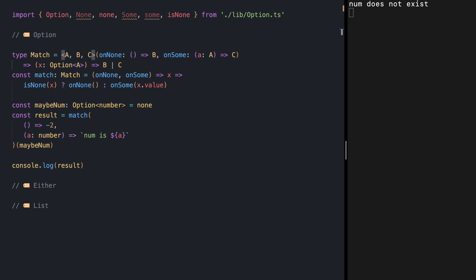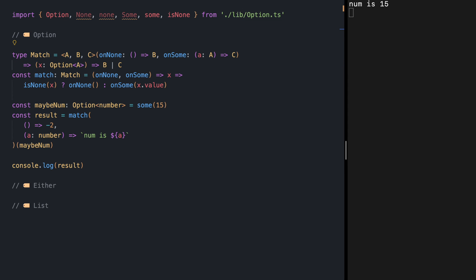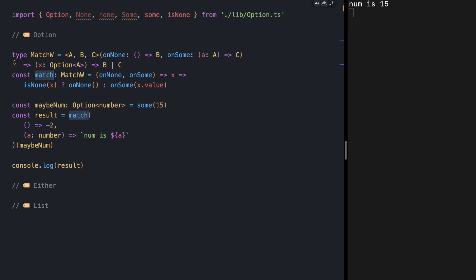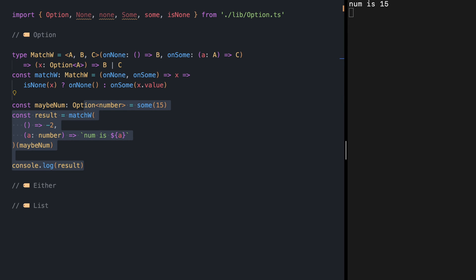Finally, let me add the type parameter, and as you see the error is gone. If I save, we see number minus two, and if I change this to Some(15) we are seeing the string 'num is 15'. This kind of matching — at least in fp-ts — is called matchW, and W stands for 'wide', meaning we are widening our output type. Let me clean this up and move on to our next type constructor.